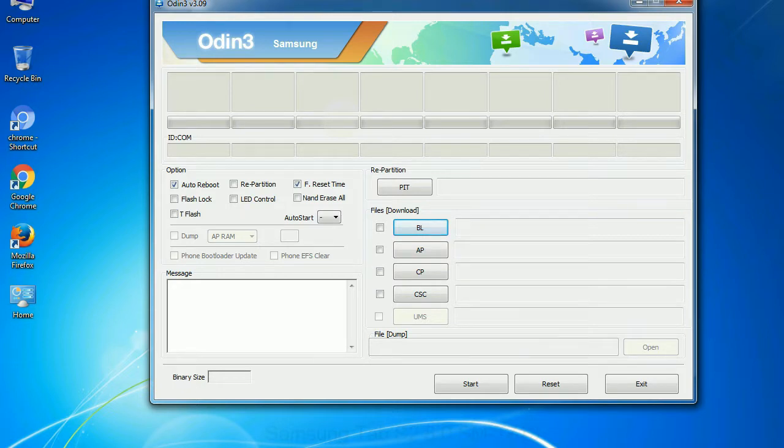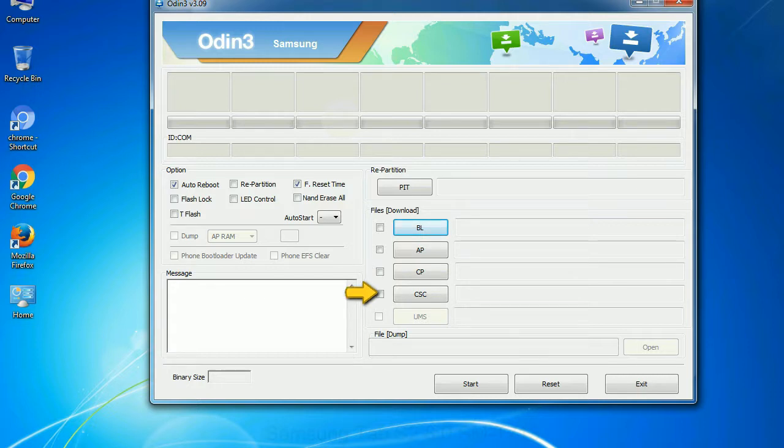Phone: it refers to baseband and modem version. CSC: consumer software customization. Click this button and select the CSC file.